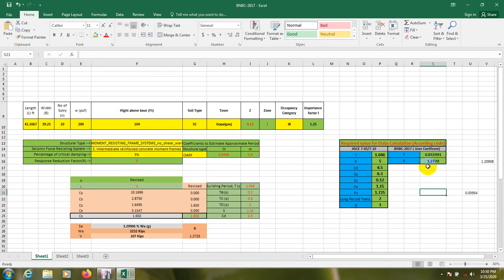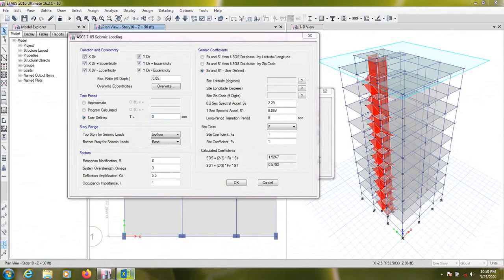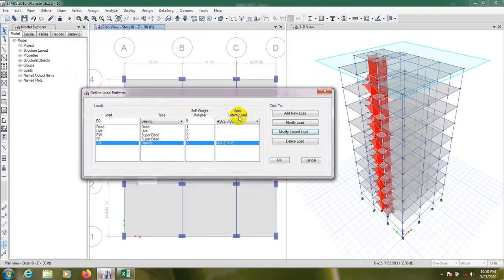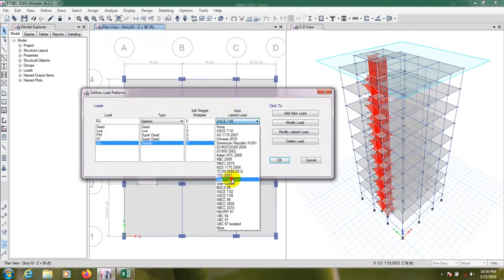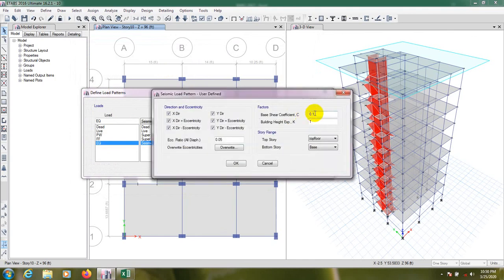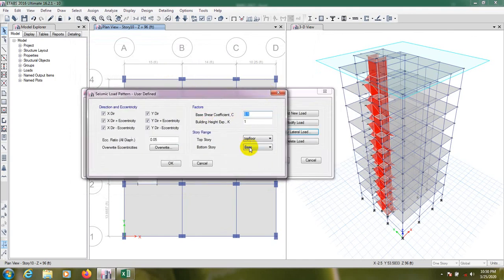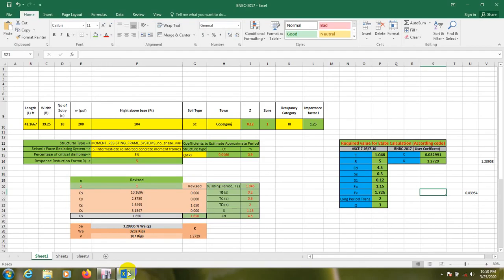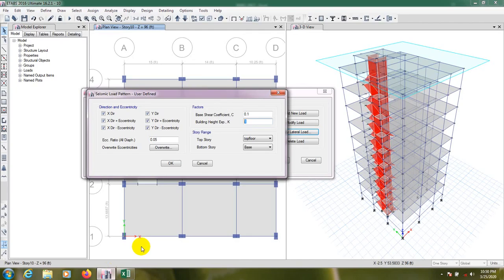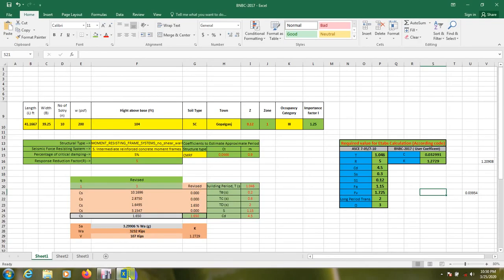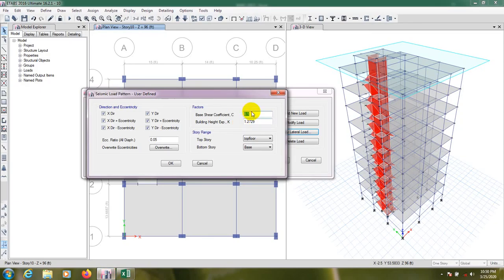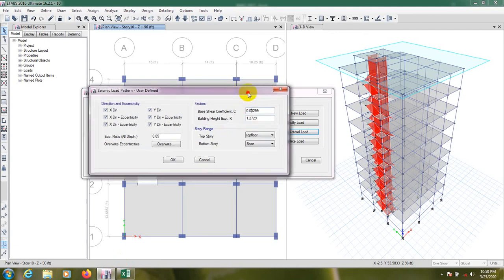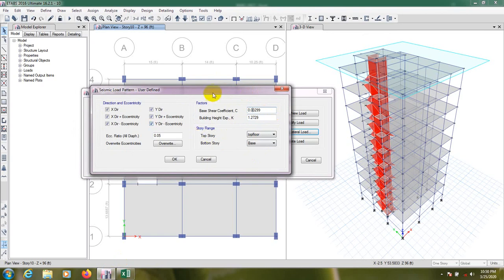So for that, from here you have to select base to top floor. Again, I'm going to modify that coefficient. Modify, go here. From base to top, fill of K is 1.2729. For C, it's 0.03299. It's OK.